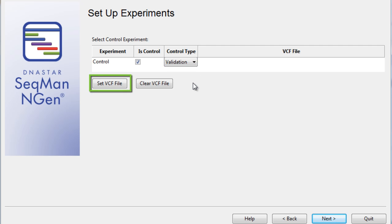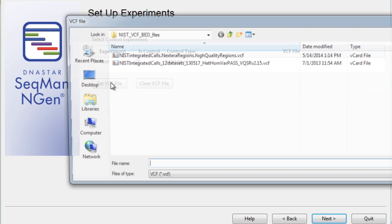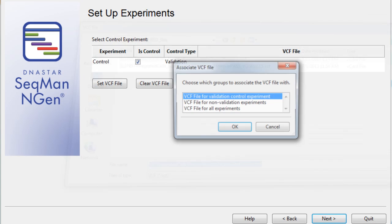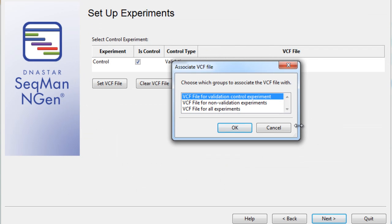Next, I'll set my VCF file. The VCF file contains our high-confidence variant calls, and for our validation control, we will be using the Genome in a Bottle NA12878 high-confidence VCF file. I'll check that this VCF file is for our validation control experiment.